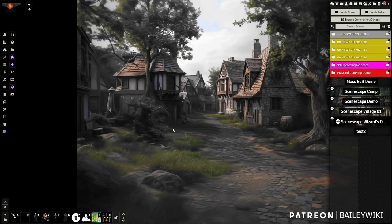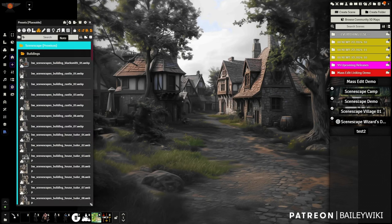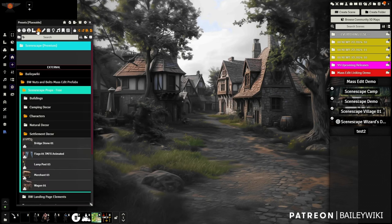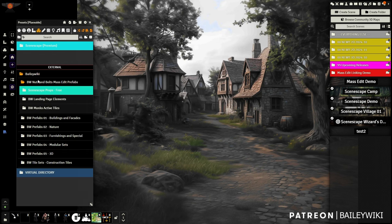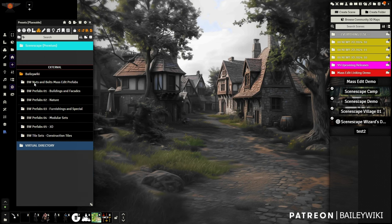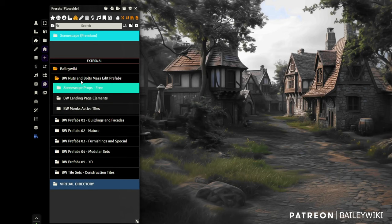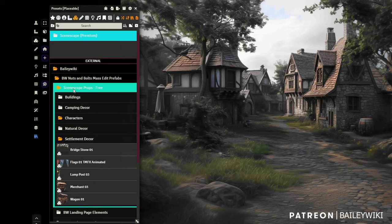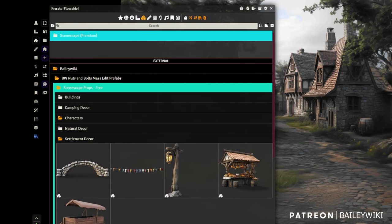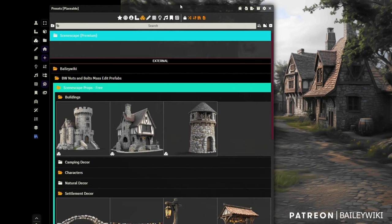Now we can start adding things. Open up Mass Edit — the free stuff is in the Bailey Wiki Nuts and Bolts compendium, underneath the Bailey Wiki folder. Open that up and you'll see 'Scenescapes Props Free.' Let's drag this out and look at what we've got. First, a couple of buildings.